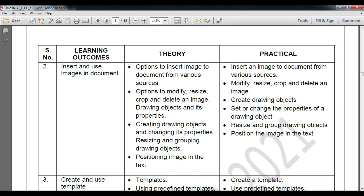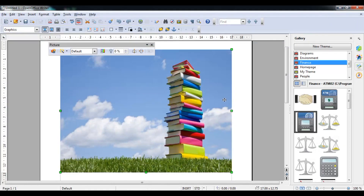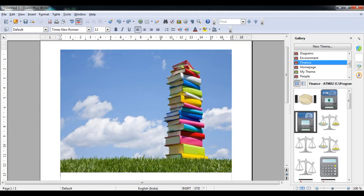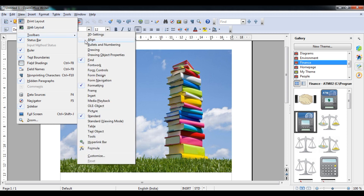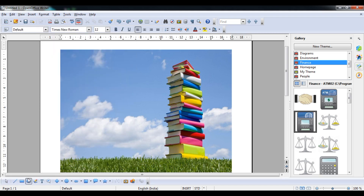Now we are going to understand the next exercise — creating a drawing object. If you don't see the toolbar, go to View, then Toolbar, and click on Drawing. You can see the Drawing toolbar has appeared, with which you can draw lines and other shapes.